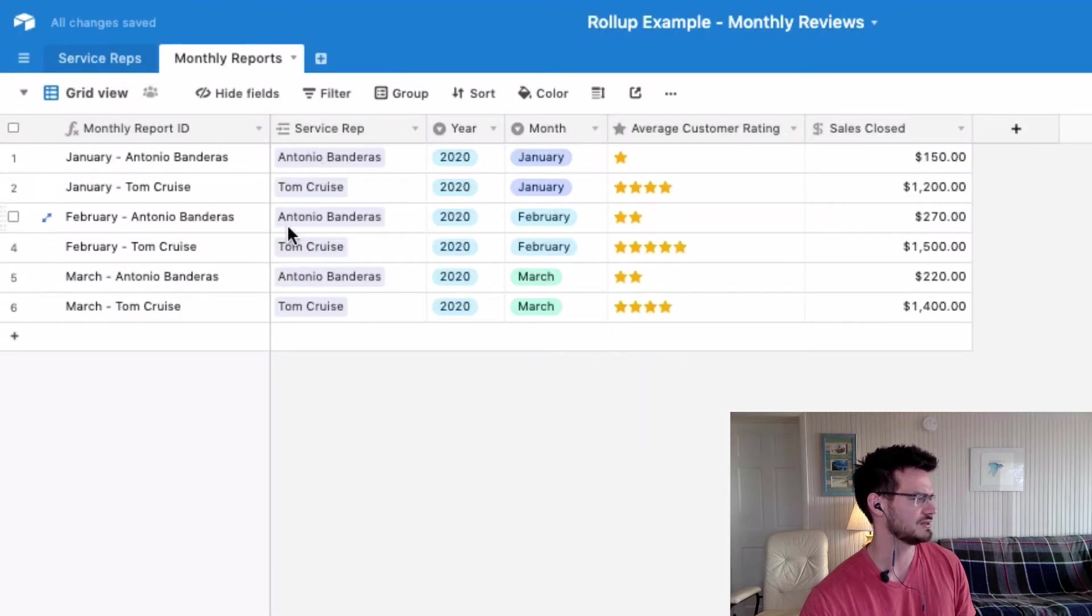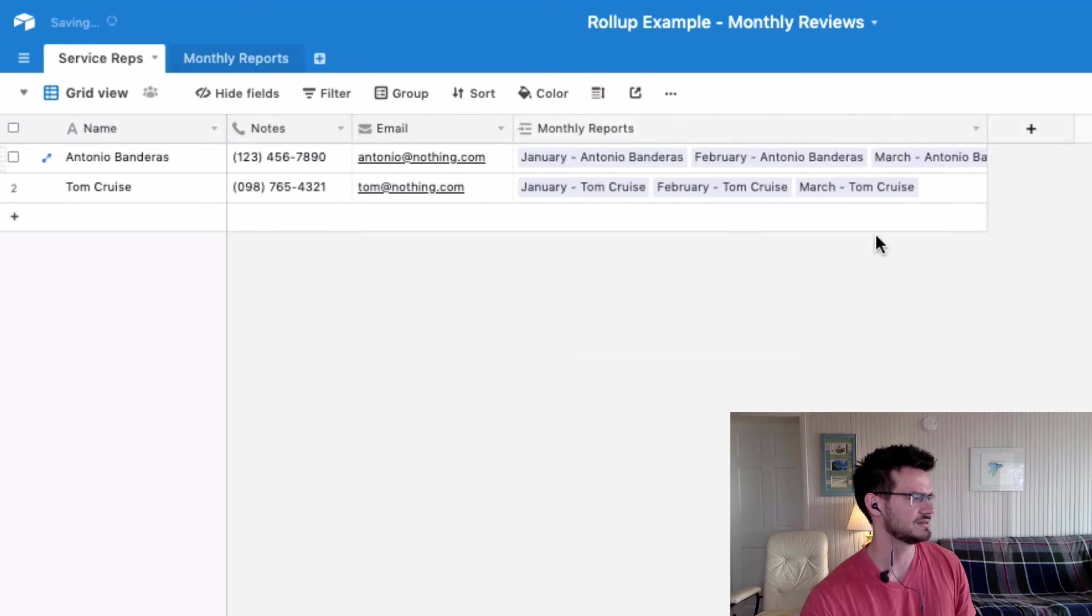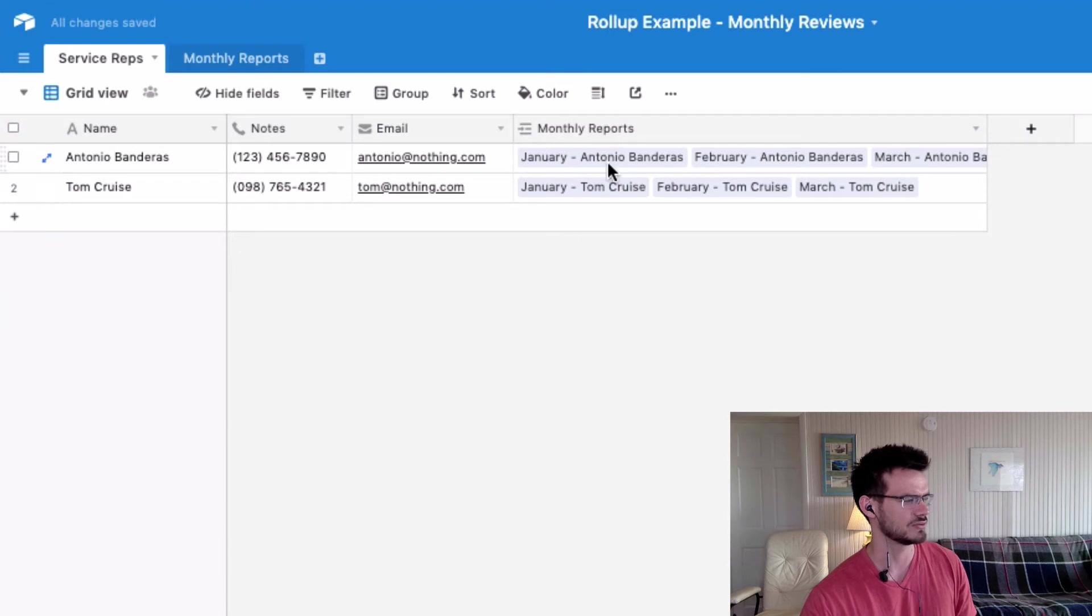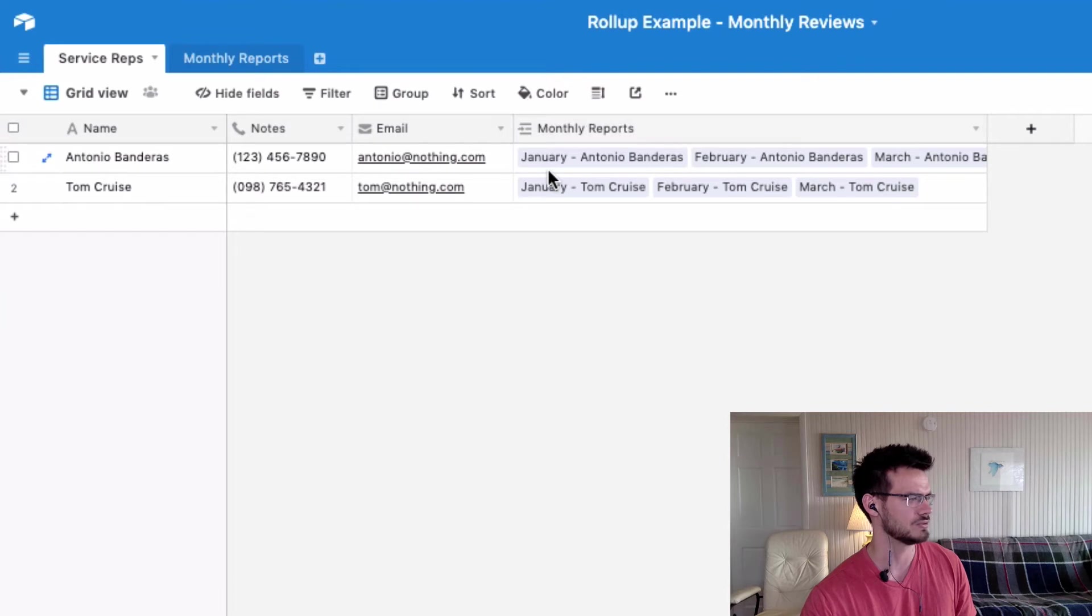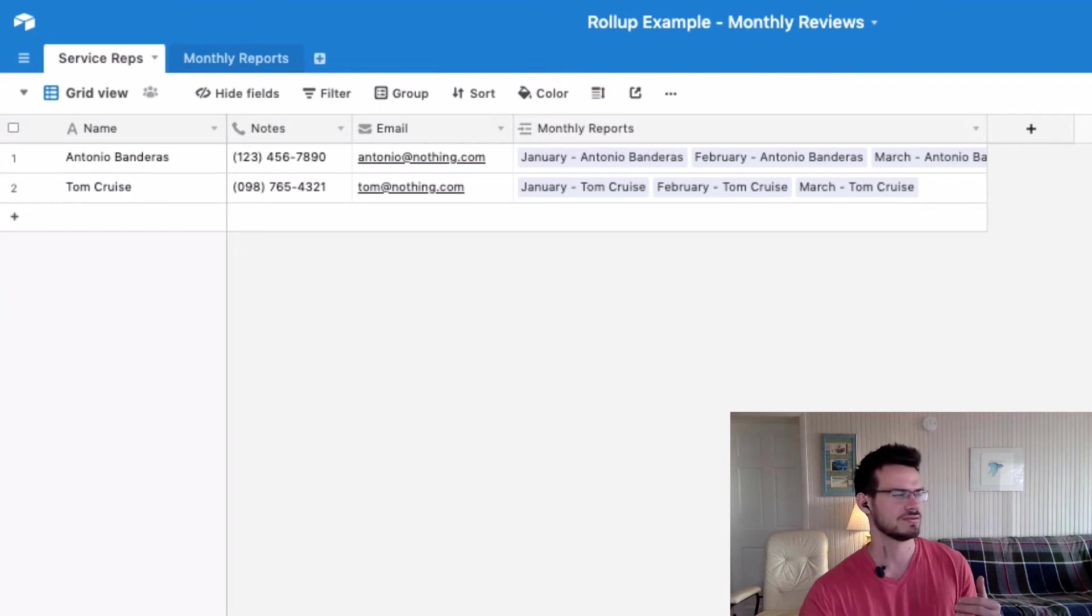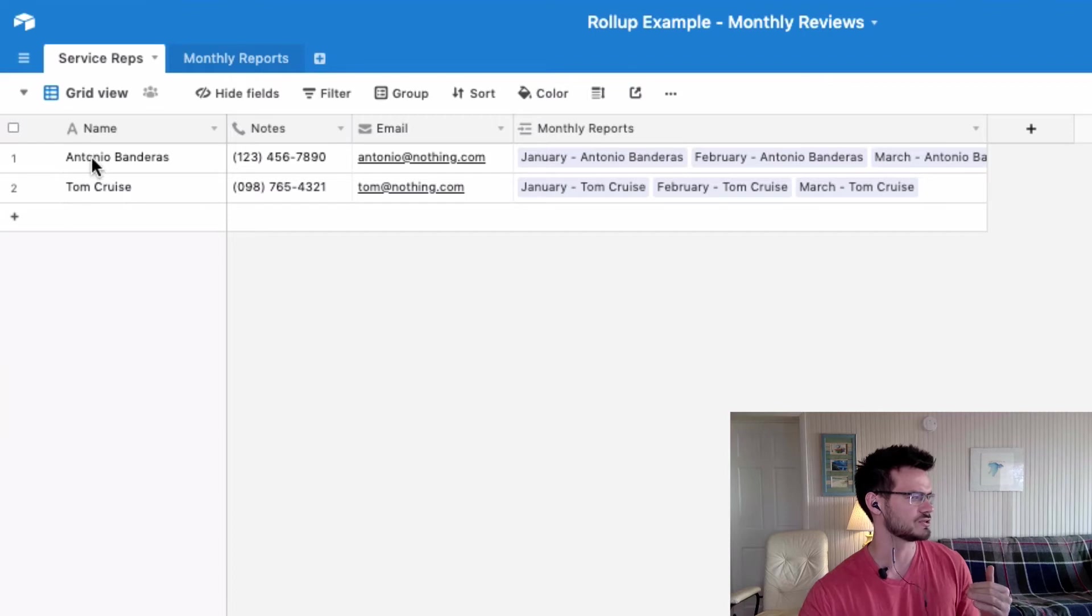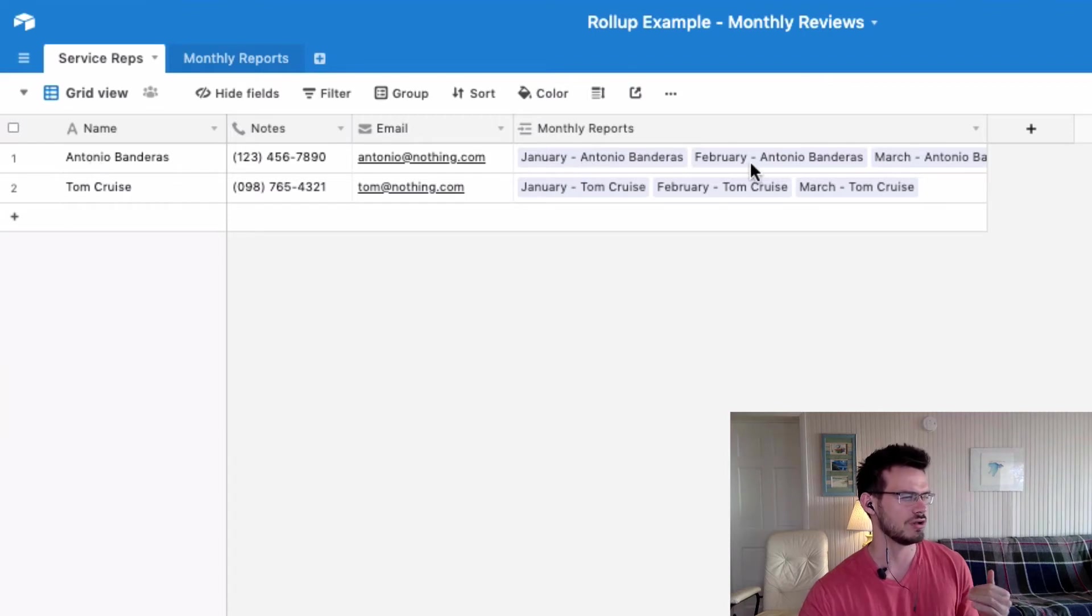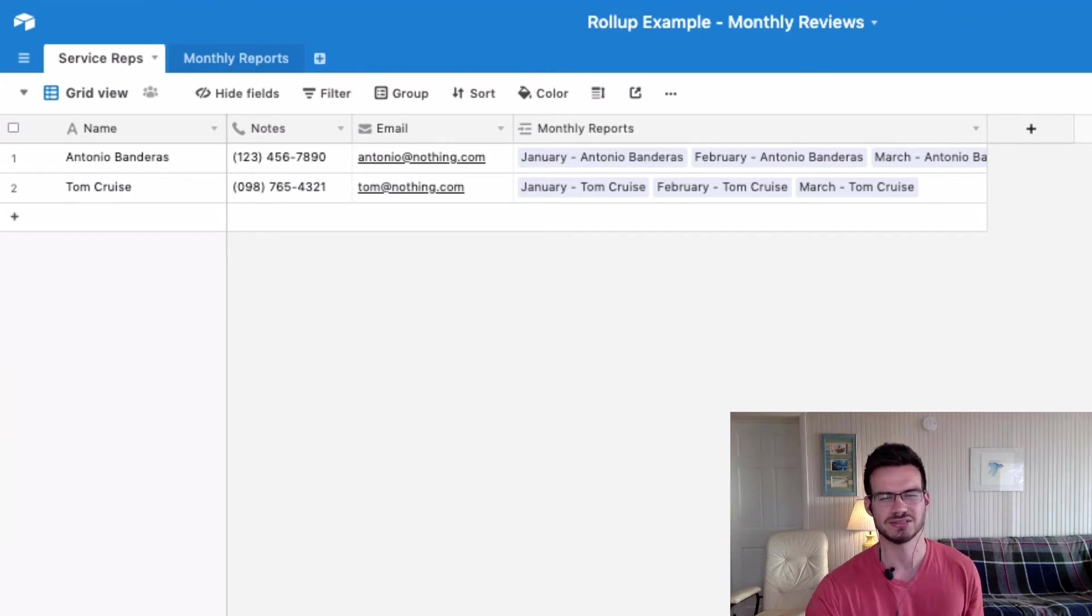And you'll see that now we have that linked field, or linked record right there. And it automatically generated within the service reps table. So now we have our service reps within the service reps table connected to all of their monthly reports. And so that's the first step of creating these roll-ups.